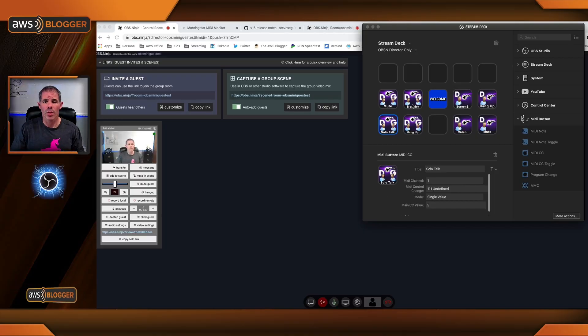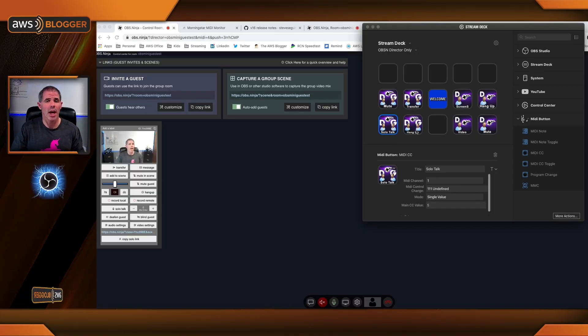Okay, I'm going to configure the other three buttons and then we're going to wrap up this tutorial. Now that I have the remaining three all set up and configured, I'll walk through them and we'll do the test. The remaining three were transfer, solotalk, and the hangup.